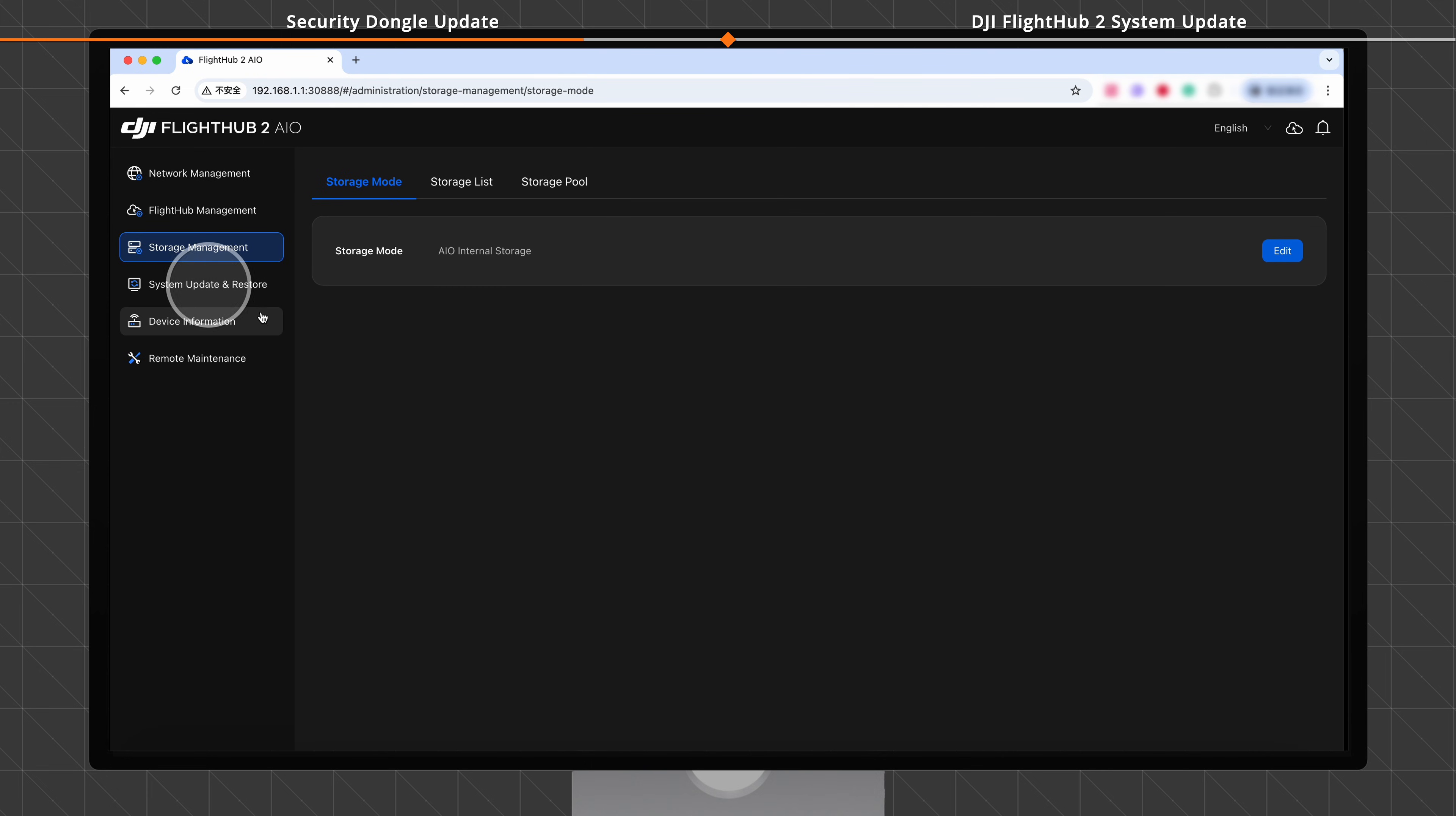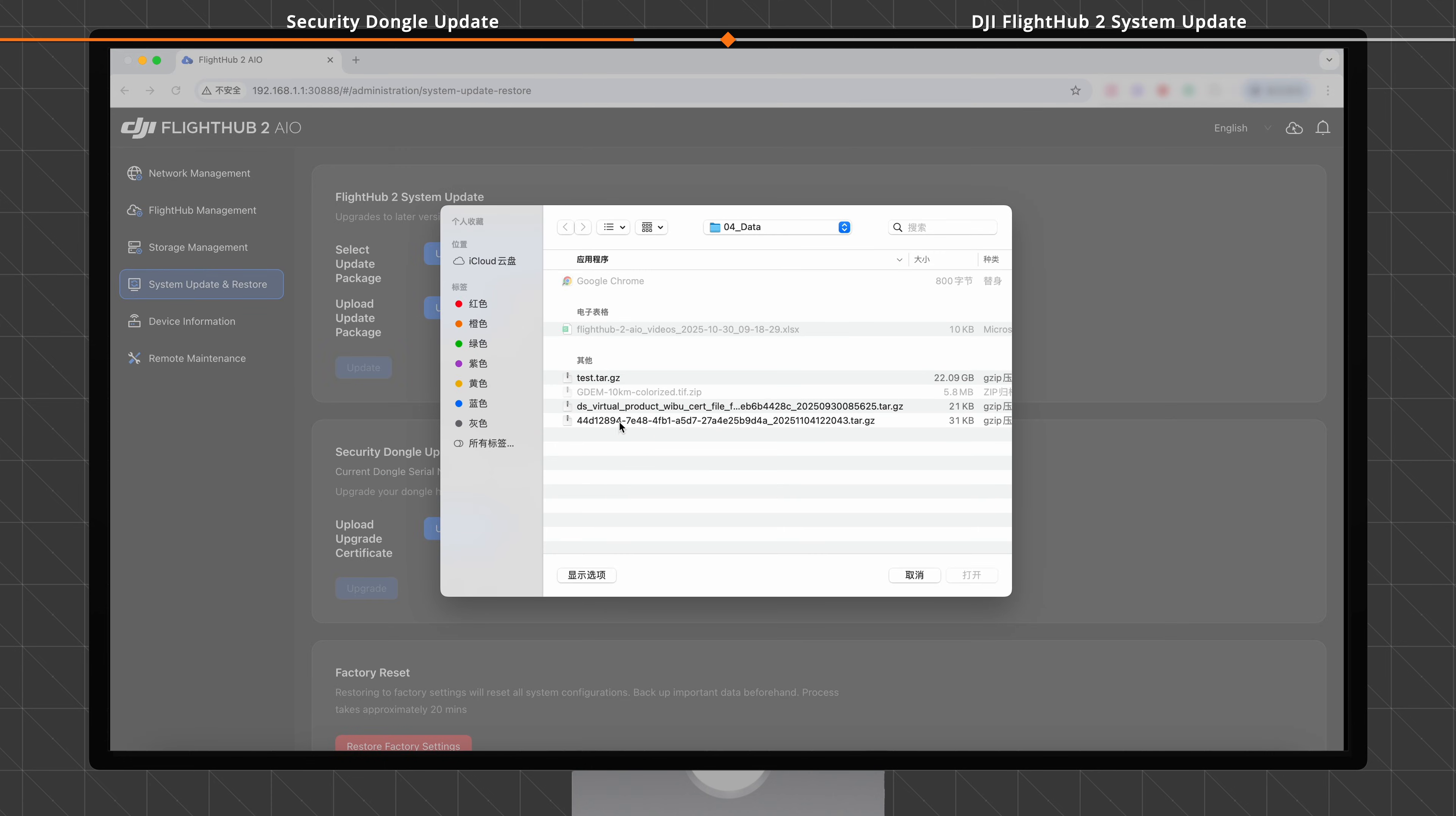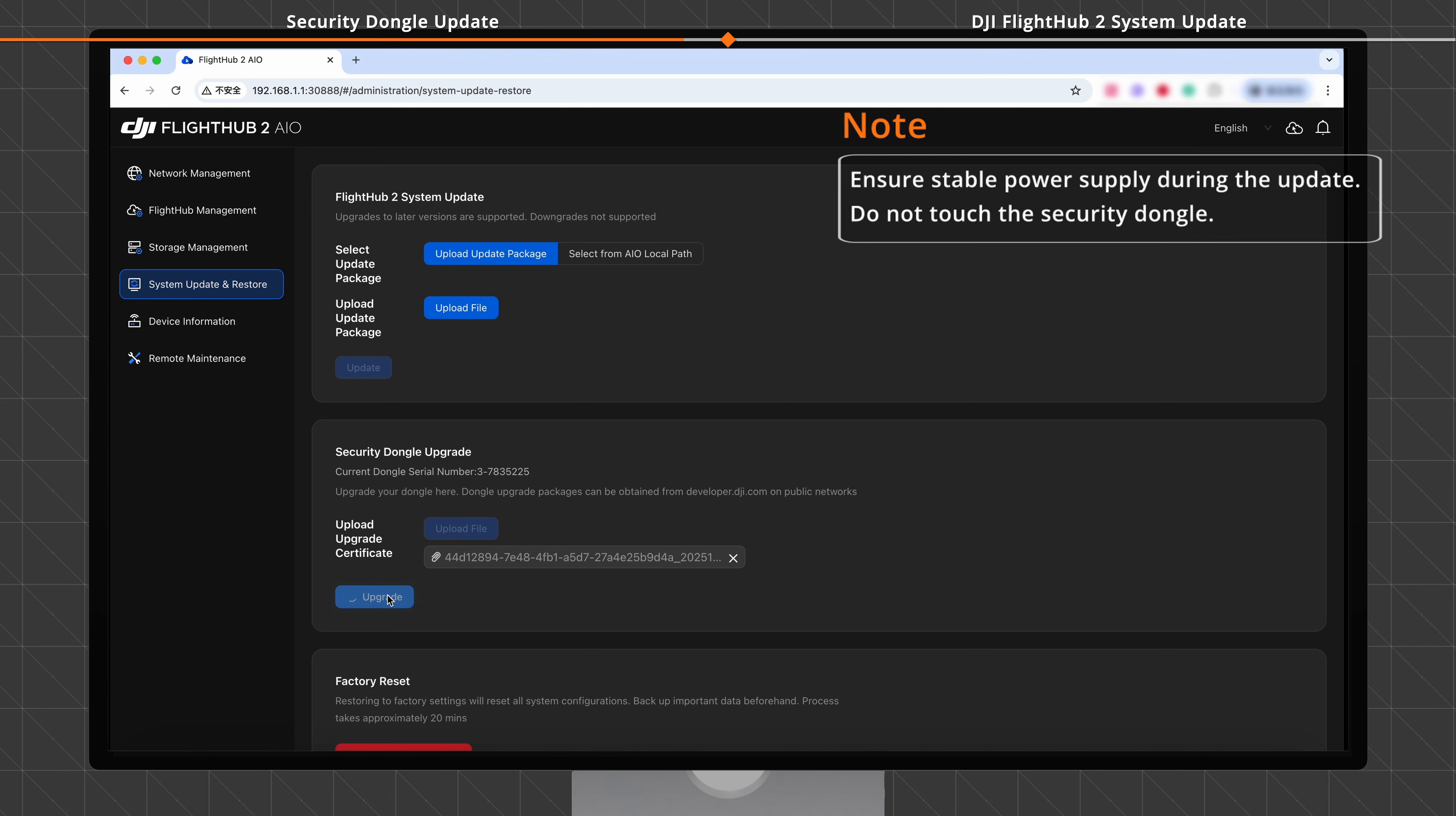Click System Update and Restore. In the Security Dongle Upgrade module, click Upload File. Locate and upload the downloaded license. The file name is displayed on the screen. Check the file name and click Upgrade. When the update is complete, the update result is displayed.